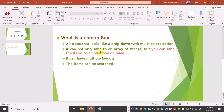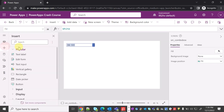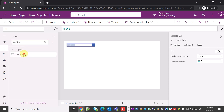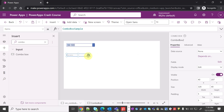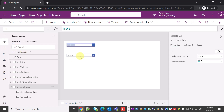Now the second point — you can bind items to a collection or a table. Let me add one more combo box on the screen. This is my second combo box and I'm going to rename it 'combobox_collectiondata'. I have a collection already prepared and I'll show you how to create a collection and use it throughout all the screens in PowerApps.